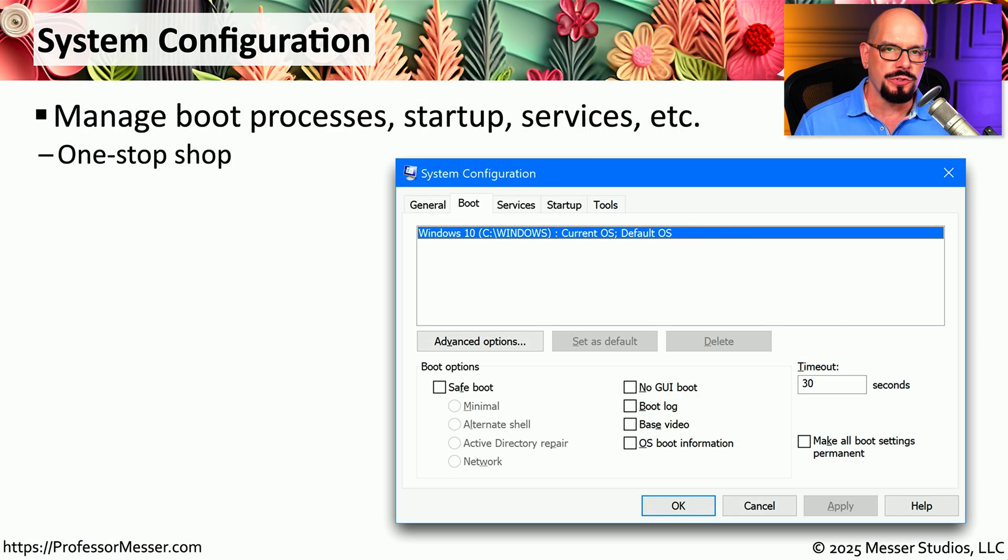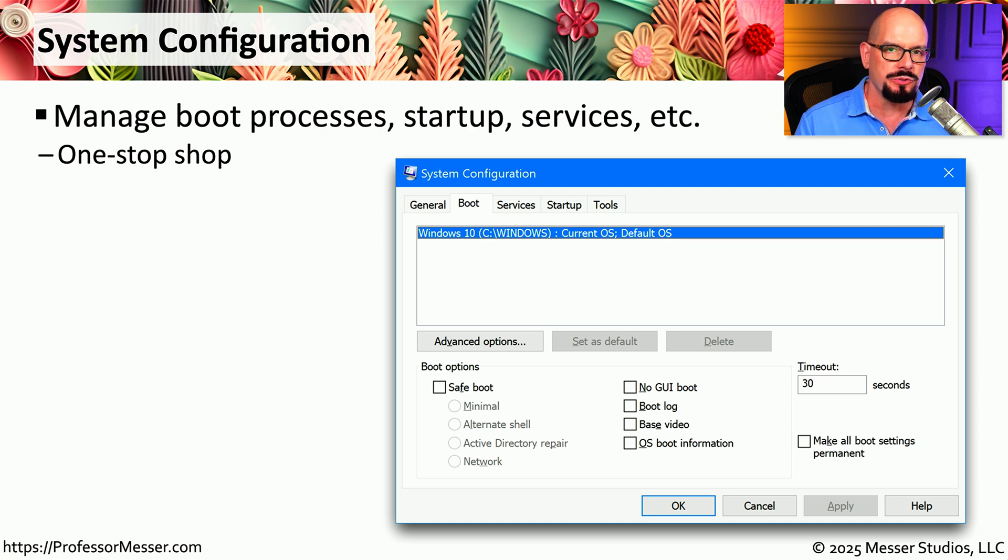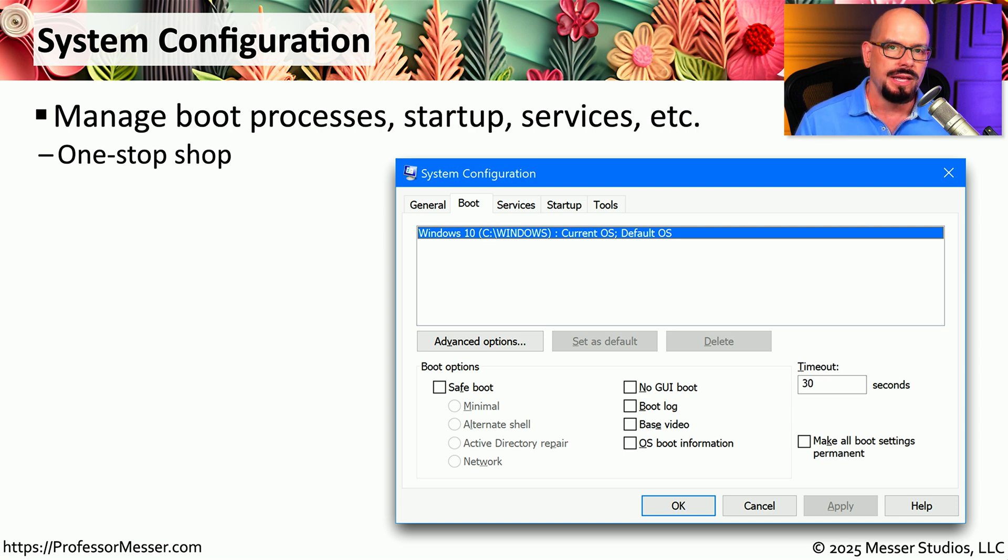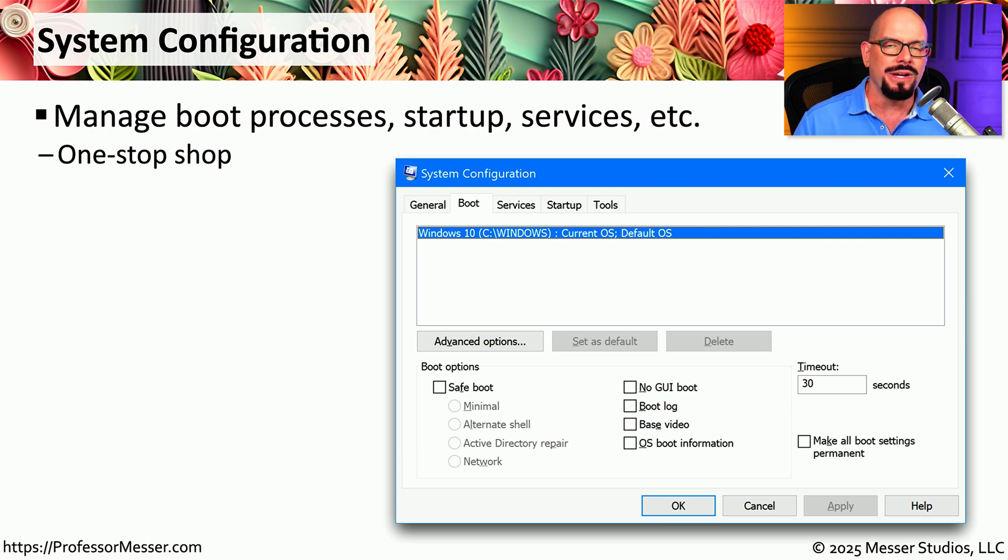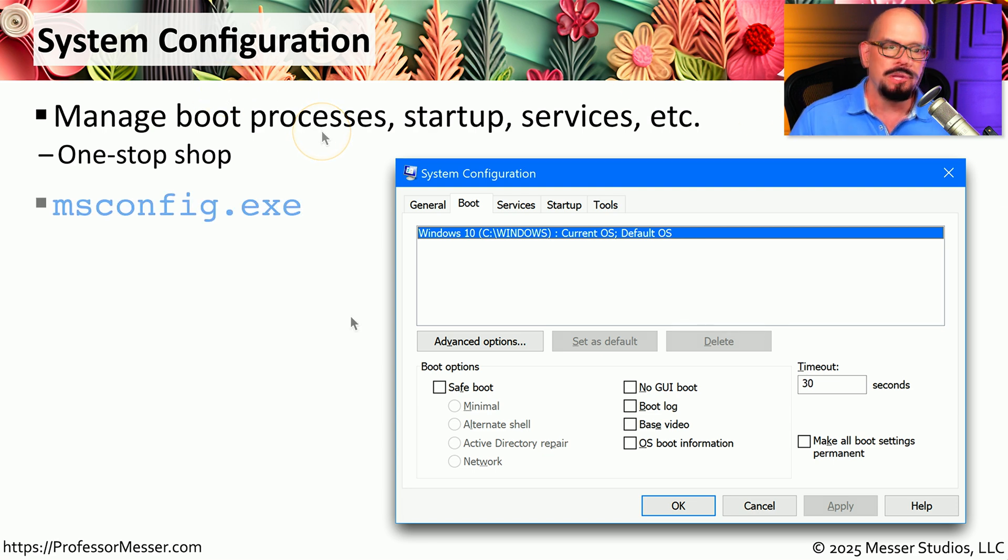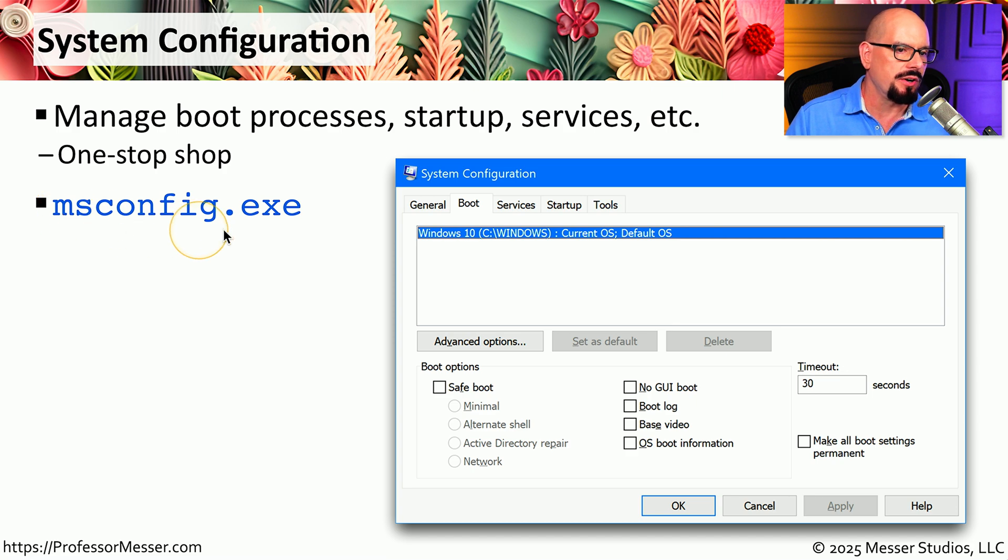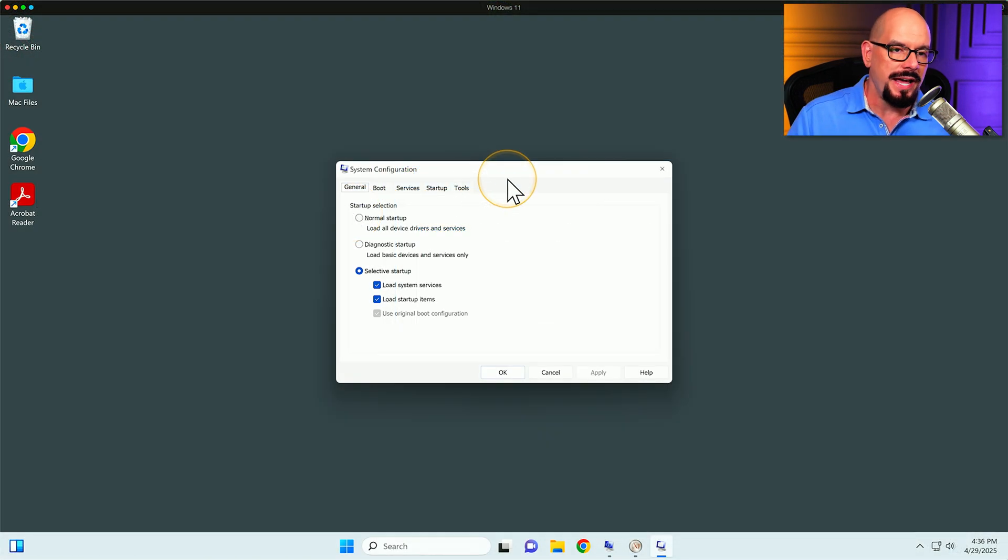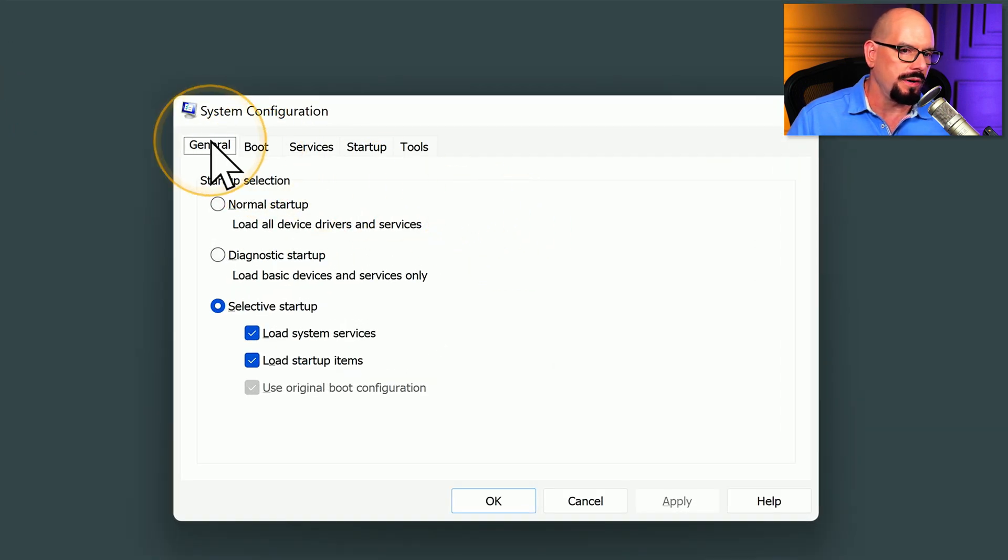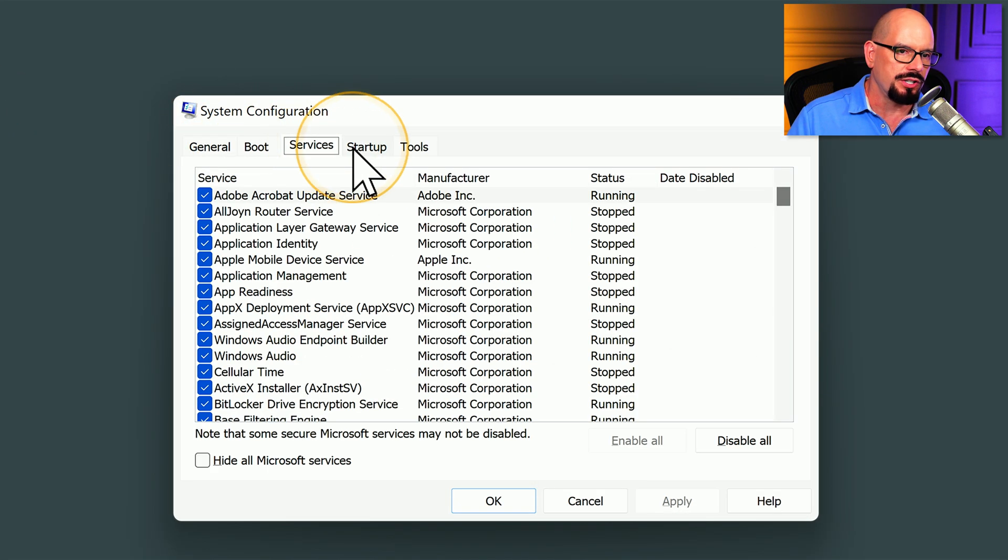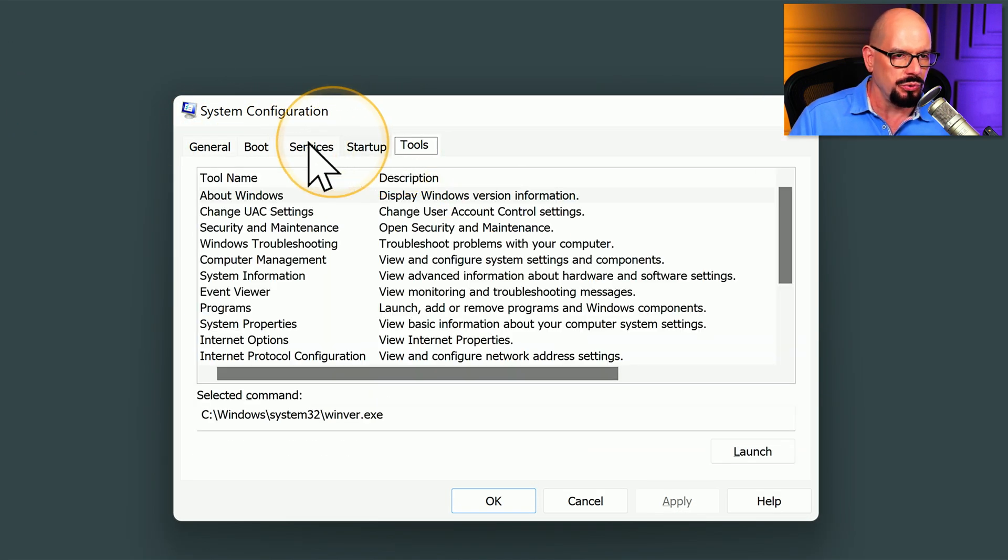The process for starting Windows is very similar across multiple systems. You power on the computer, you can see a splash screen for Windows pop up, and then there's usually a login prompt. There's also a lot of customization that you can do with what happens behind the scenes when Windows is starting up. And one easy way to set these parameters is by using System Configuration. You can either search for System Configuration, or you can simply start msconfig.exe. There are a number of tabs available inside of System Configuration. You have General, Boot, Services, Startup, and Tools.